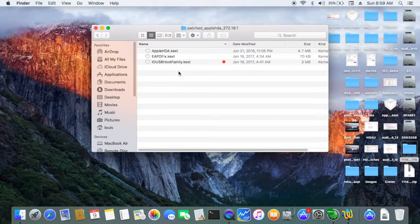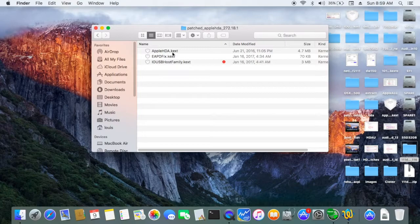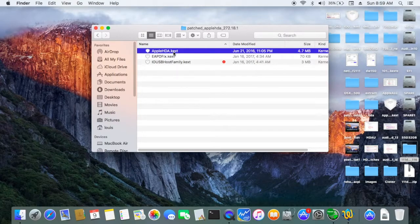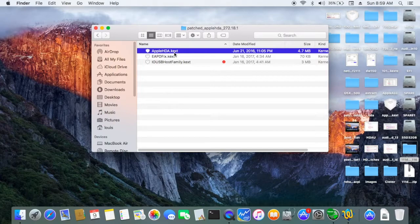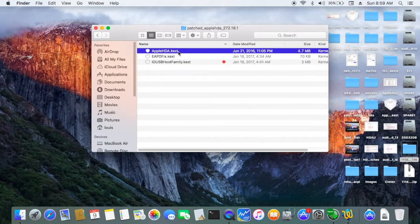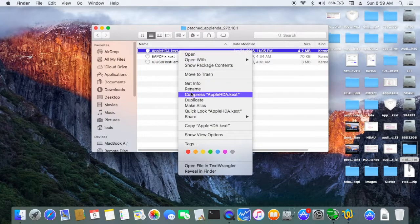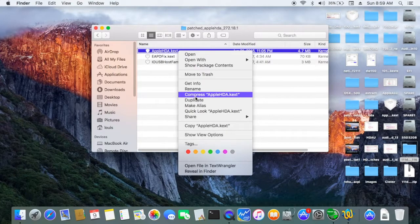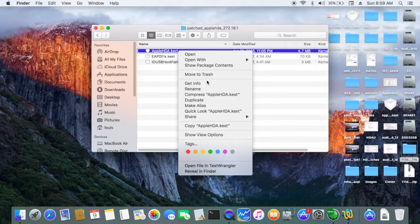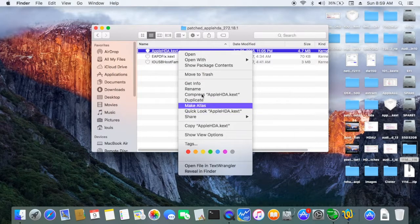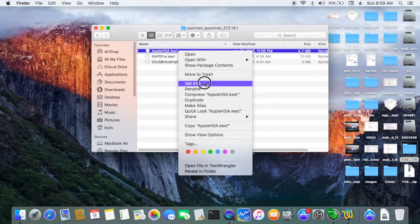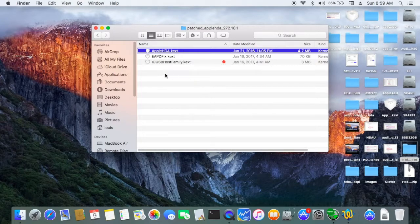And this one right here is already patched. So every time you update the software, you have to reinstall this patched Apple HDA.